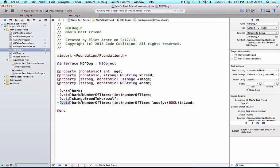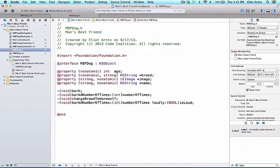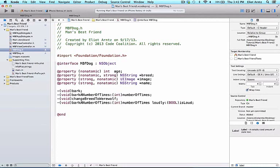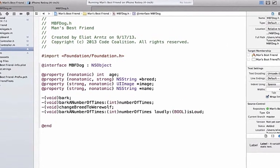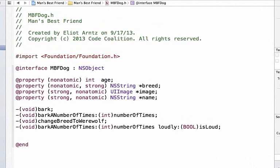Make sure you're in mbfdog.h and below our last method declaration, we're going to add an additional method. This method's purpose is going to be to return dog years by taking a parameter of human years, doing some logic inside that method and converting that to dog years and then returning that value to us.